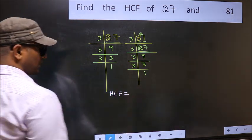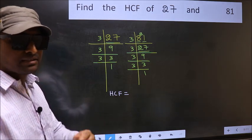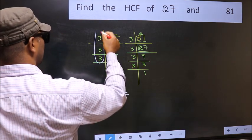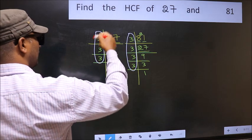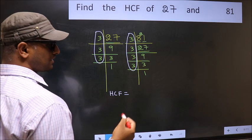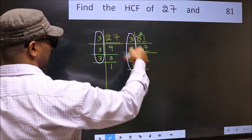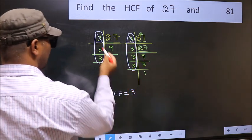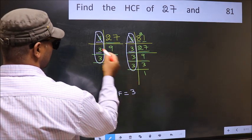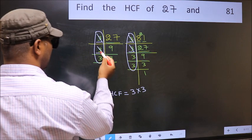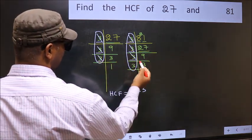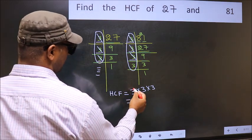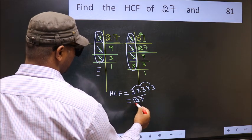The HCF is the product of the numbers which are present in both factorizations. Let us find the common numbers. Starting with 3 — do we have 3 here? Yes, cut 3. Next 3 — do we have 3 here? Yes, cut 3. Next 3 — do we have 3 here? Yes, cut 3. No more numbers are left. So our HCF is 3 times 3 is 9, times 3 is 27. So 27 is our HCF.